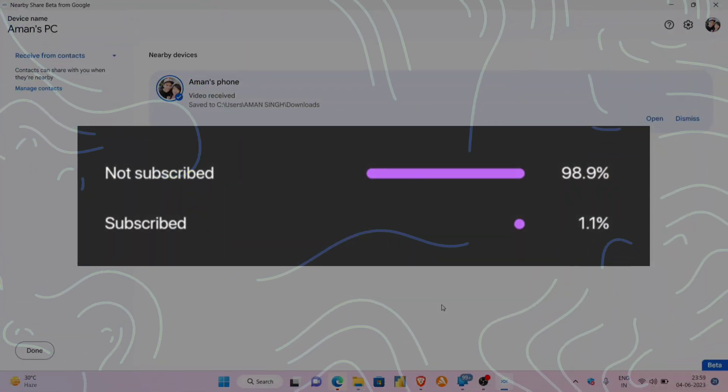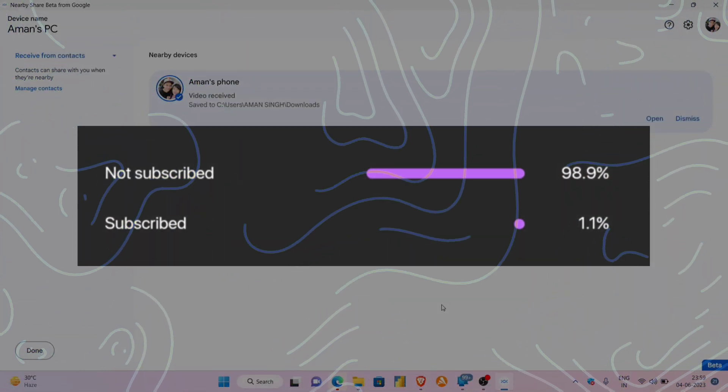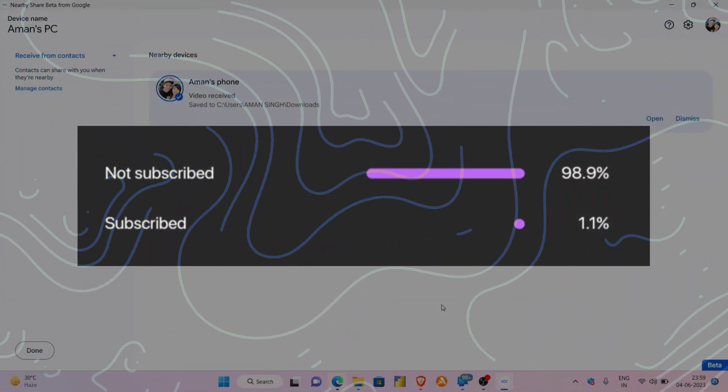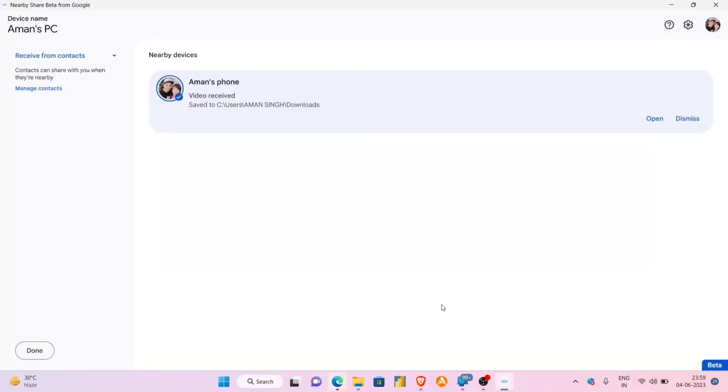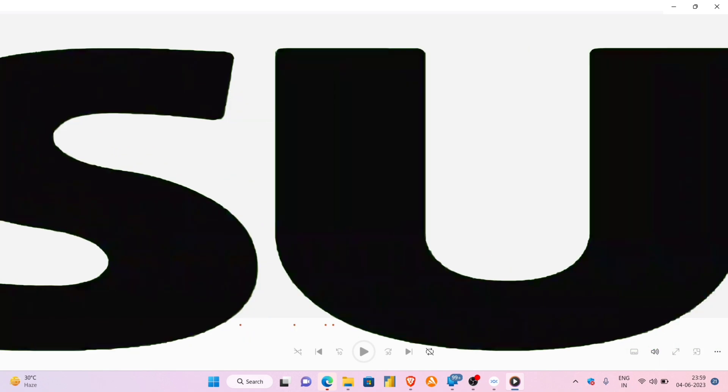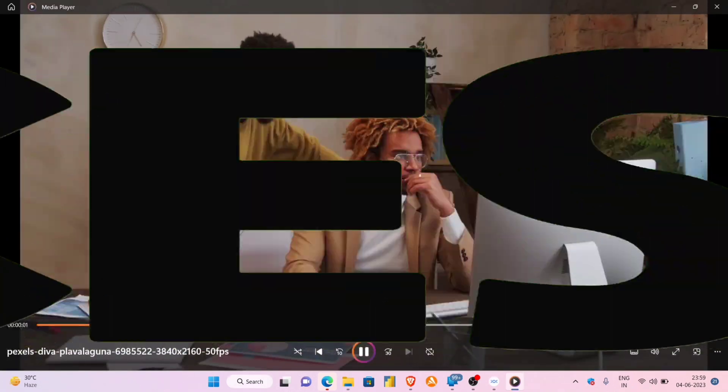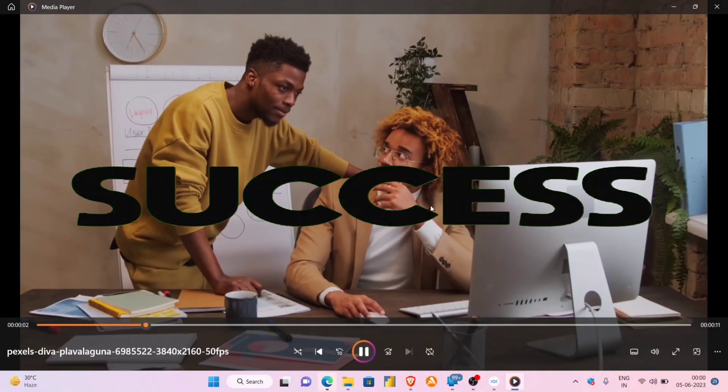If you are still with me, kindly like and subscribe to my channel. Now, back to the video. Let us check if the media shared is working properly or not. And as you can see, the media is also running without any hiccups.